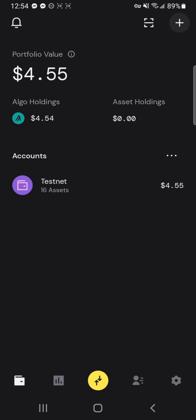Today I will be showing you how to switch your wallet over to testnet and get some testnet algos to use.